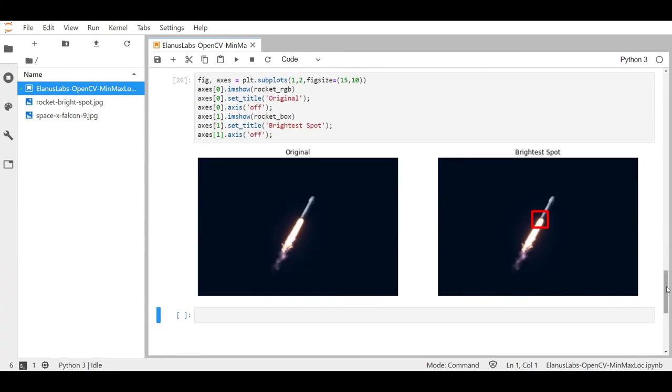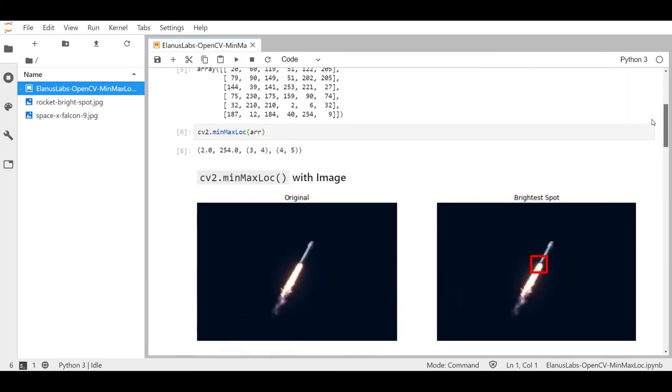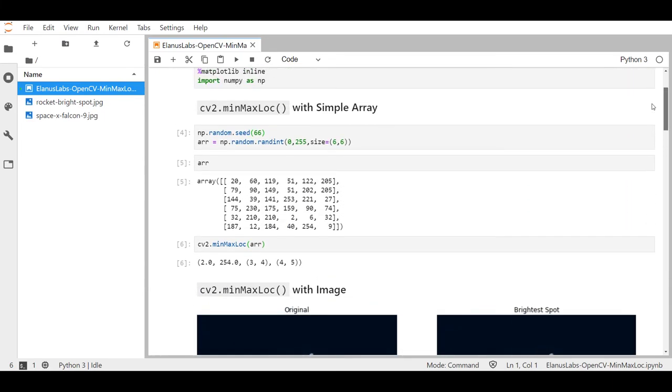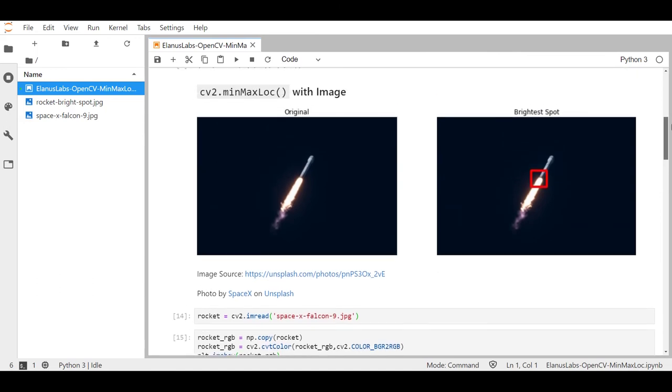All righty so that is how you use cv2's minMaxLoc function. As you can see it's not very complicated. By using the simple array we were able to understand very clearly what these outputs mean, including the slight quirks with the x and y coordinates instead of rows and columns that we're kind of used to. And then after that we managed to use that knowledge to lock on to the brightest spot of the image.